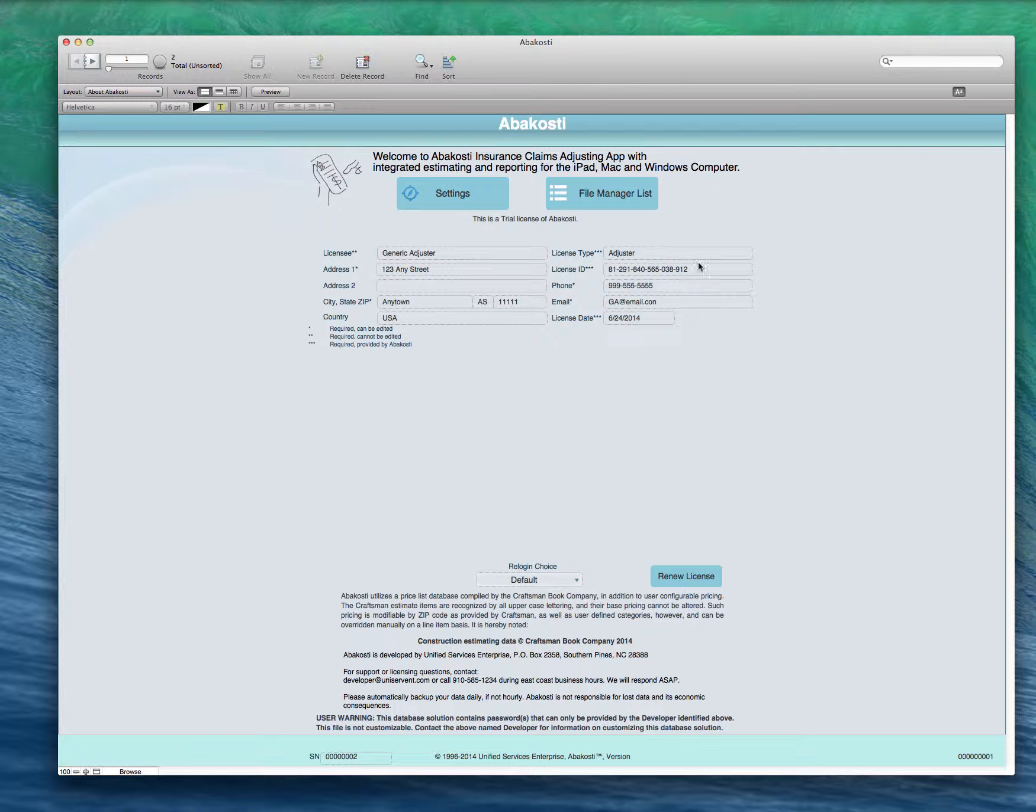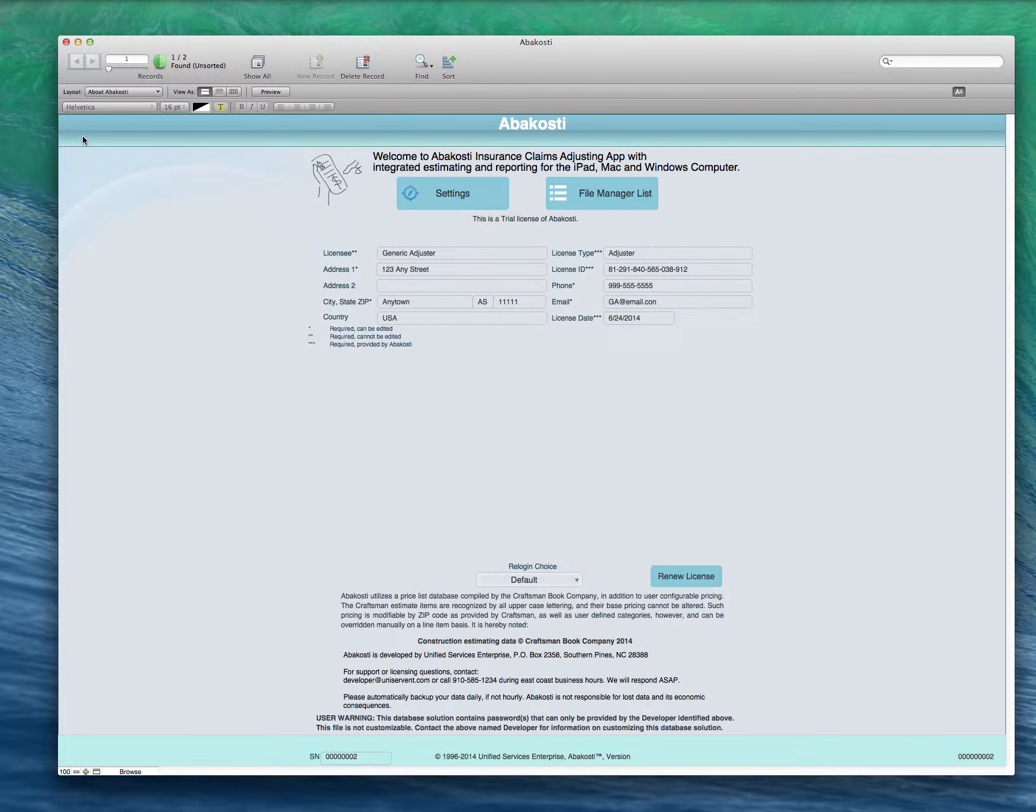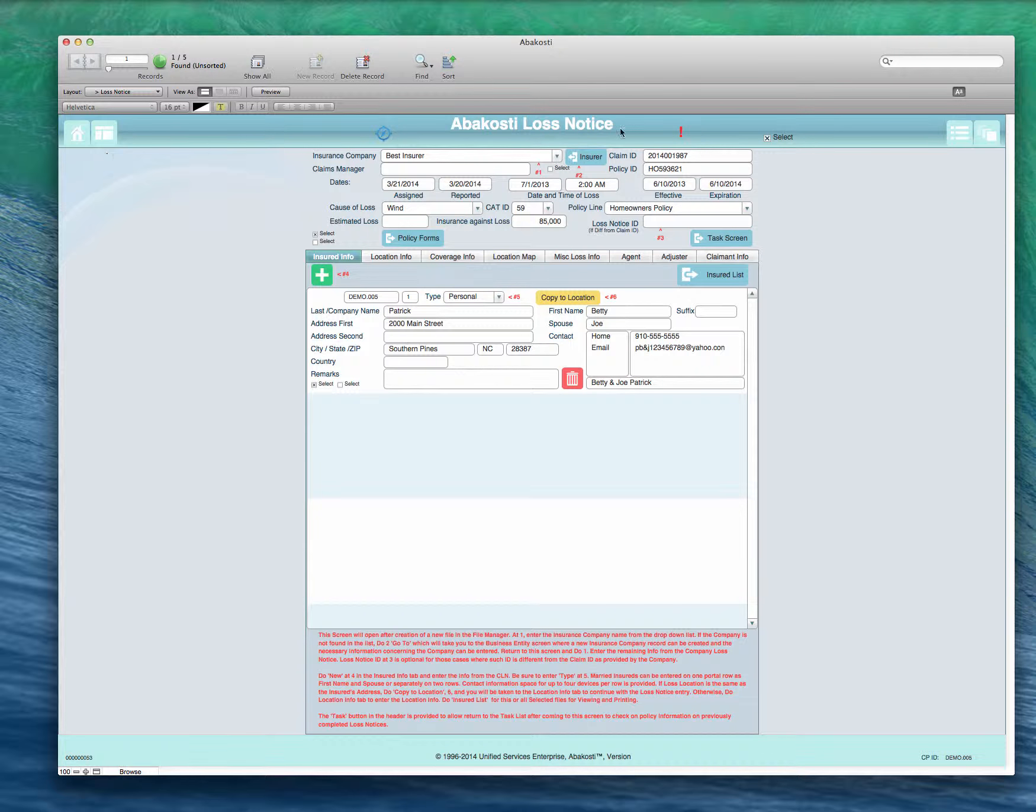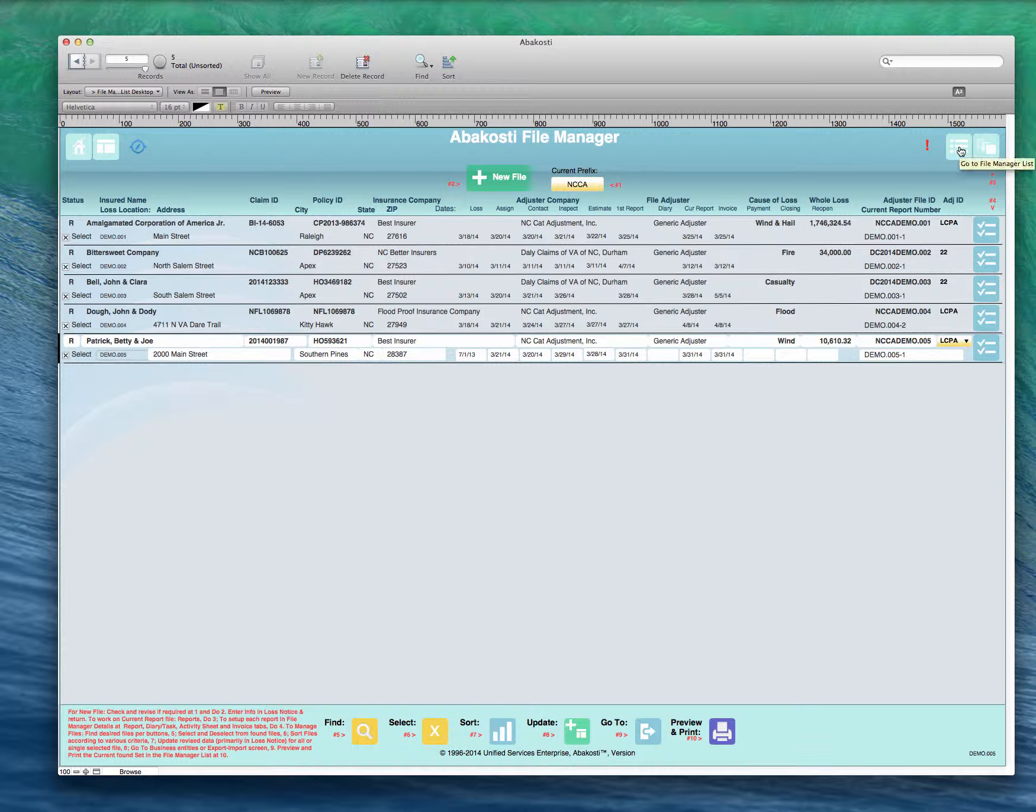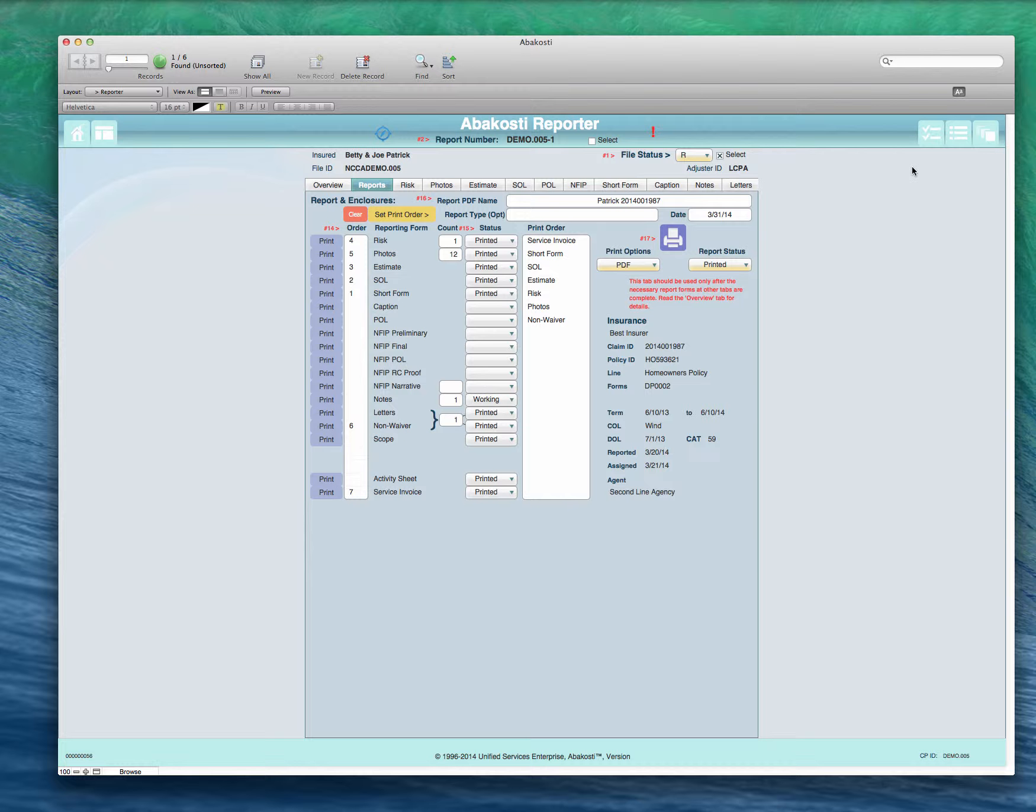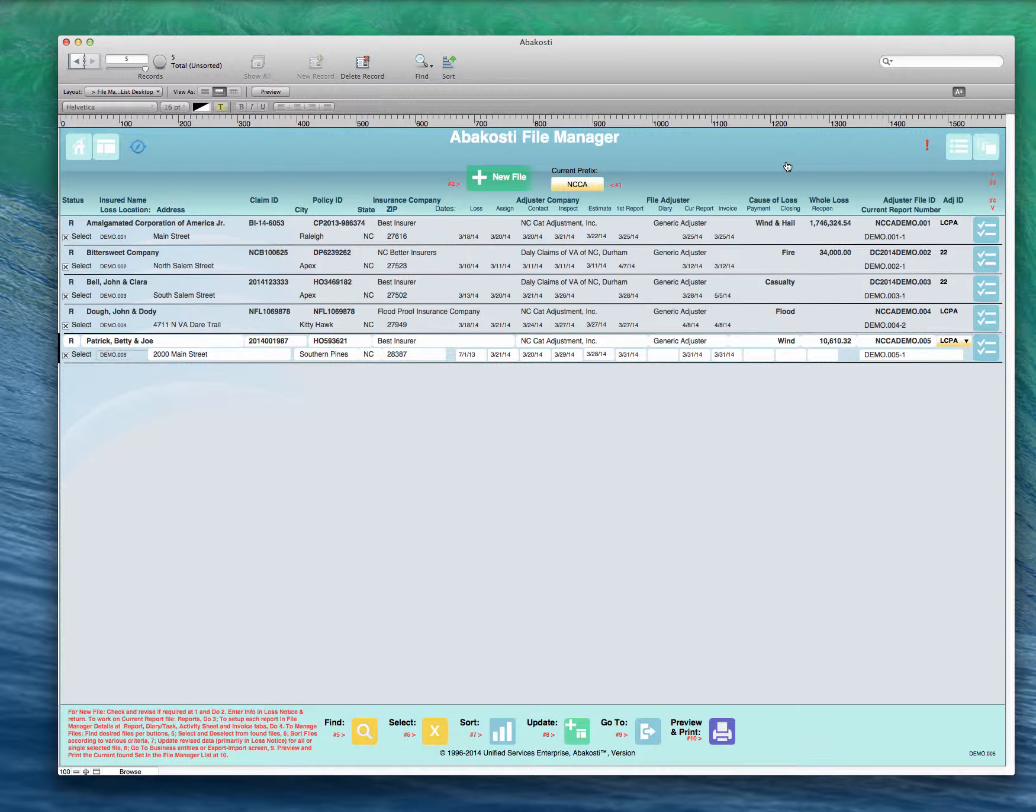We're going to talk about the file manager screen. When you log on to the program you can go directly to the file management screen from this button here. You can also go to it from virtually any screen. These four buttons appear on most screens: the home button, the loss notice button, the file manager button where we are now, and the report button where you generate reports.